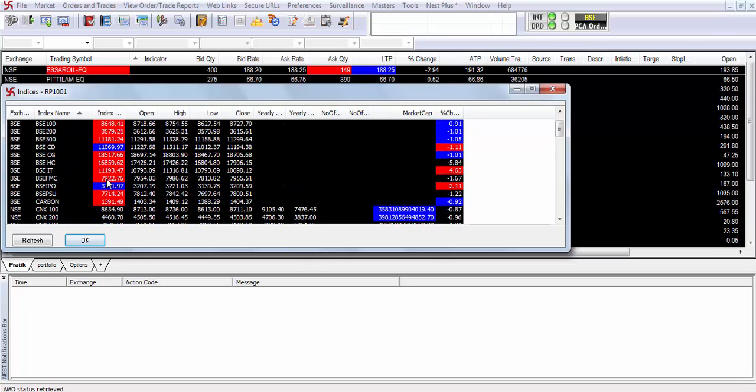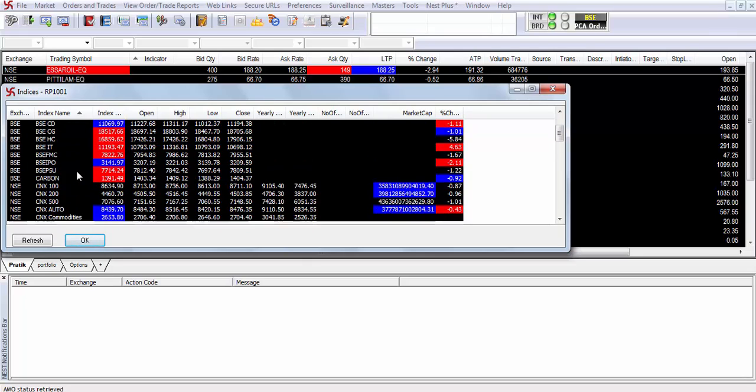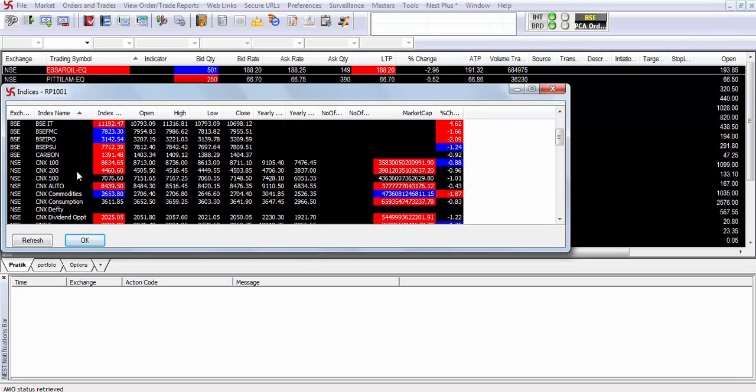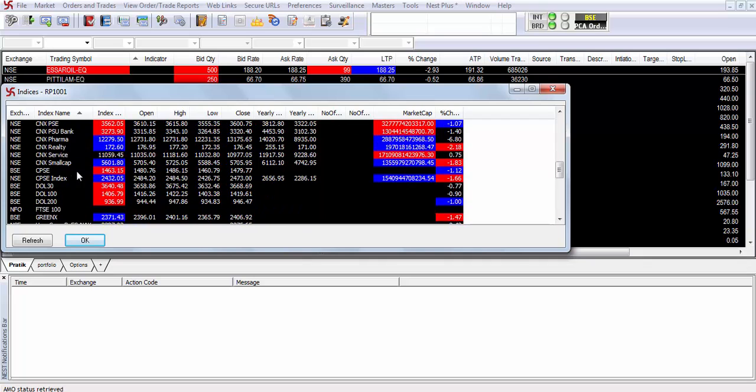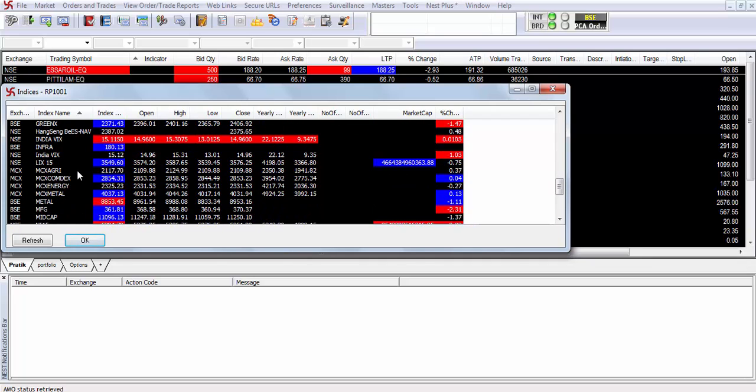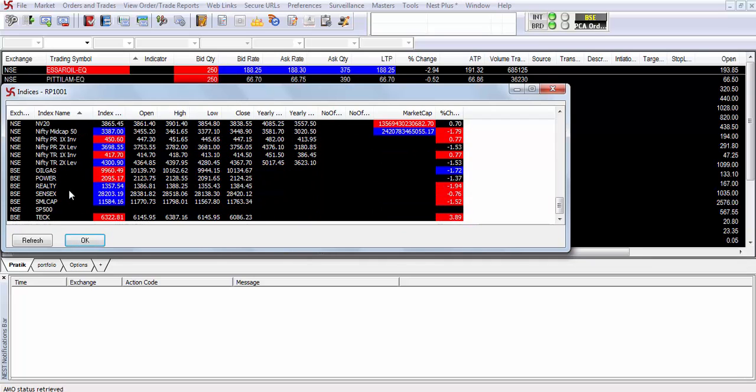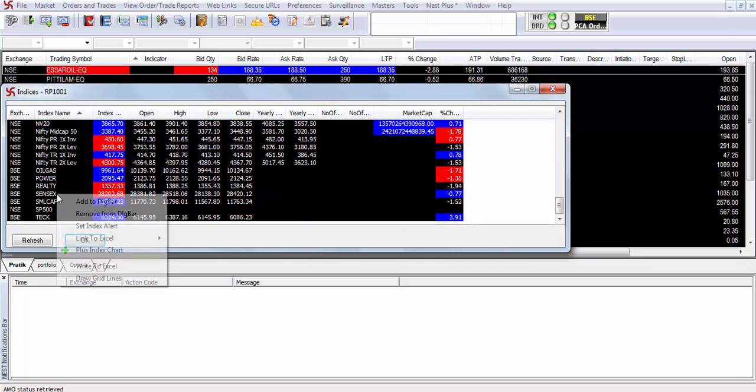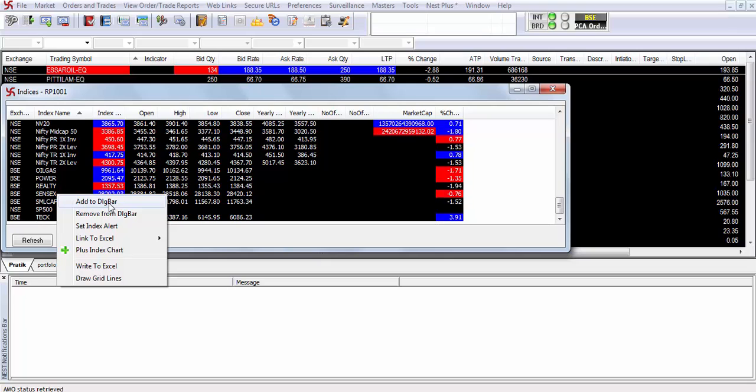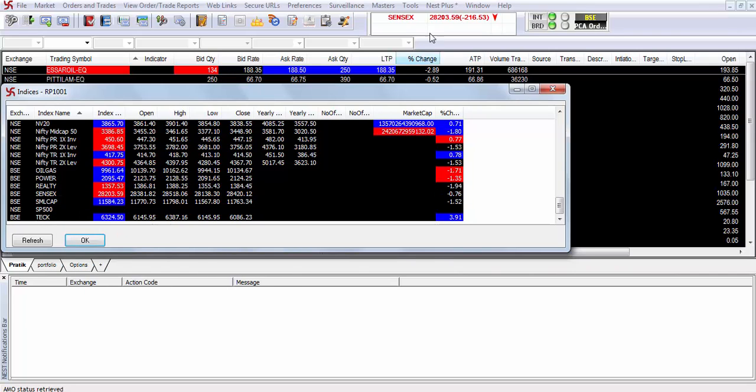select the index that you want to add. Let's say you want to add the Sensex as an index. Right-click and click add to dialog bar, and the index will be added to your dialog bar.